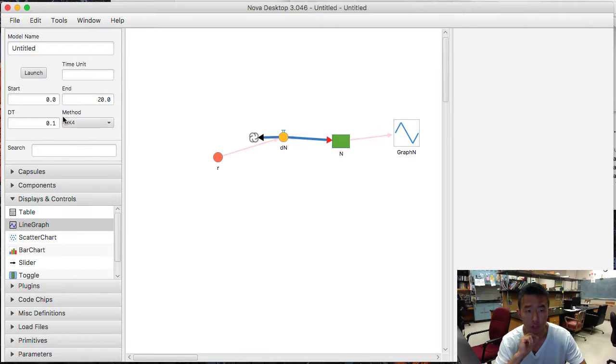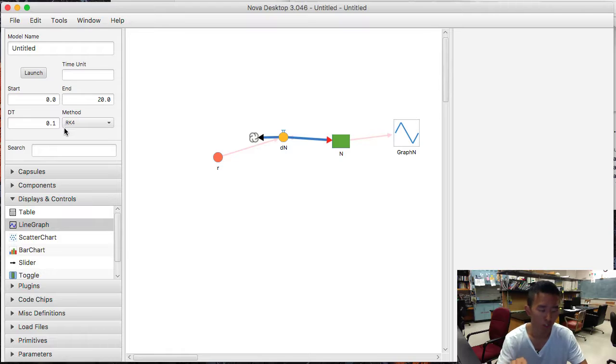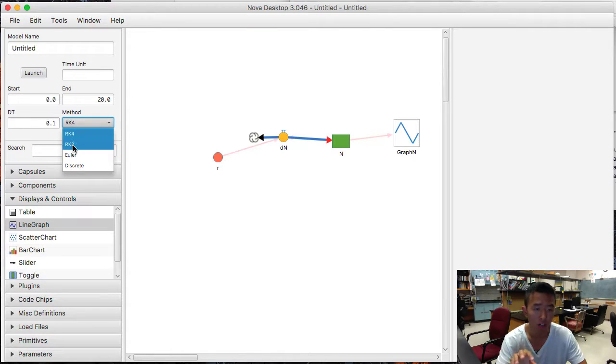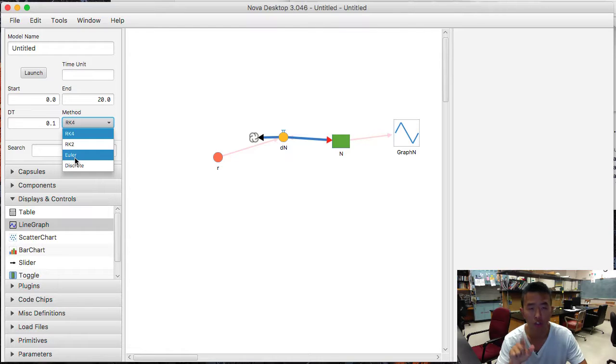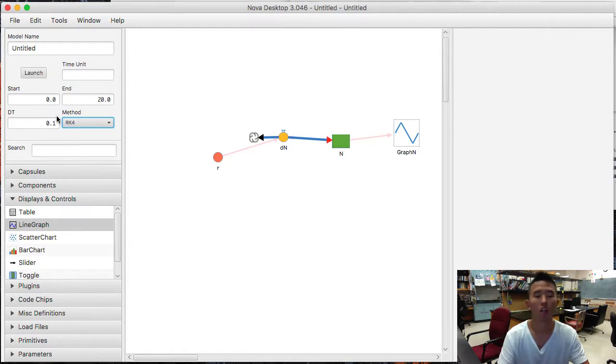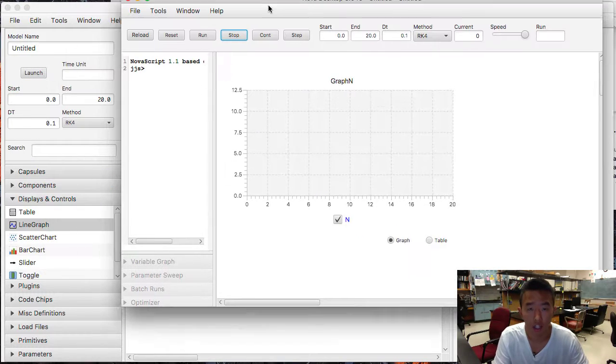And for the method, we want to do RK4. This is the method for solving differential equations. RK4, it's Runge-Kutta 4. Runge-Kutta 2. And then there's Euler method. This is for the discrete model. And let's launch.